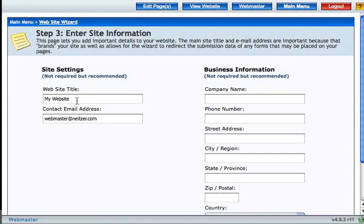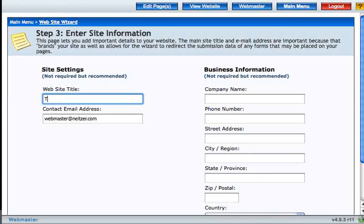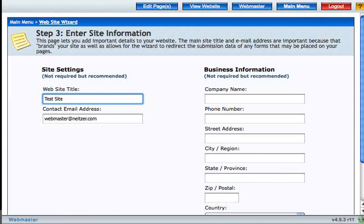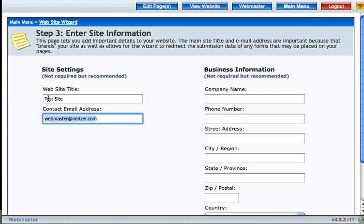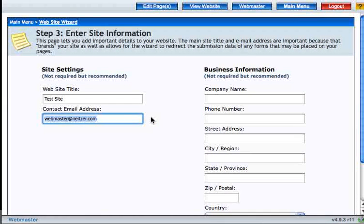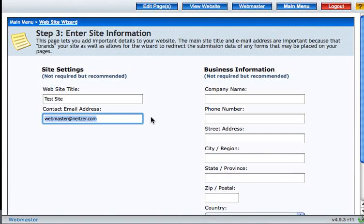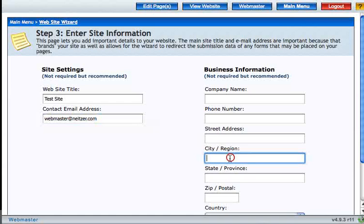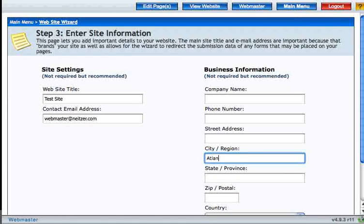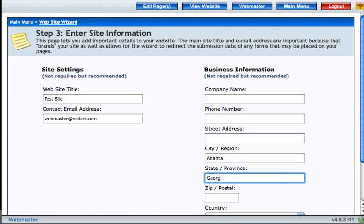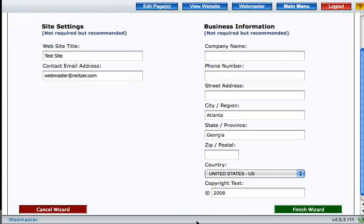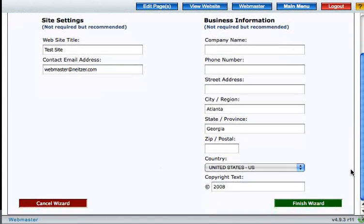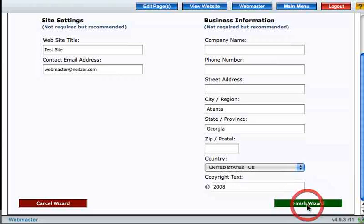And now we are going to enter some site information. You can give your website a name. You can enter an email address. And this is the email address that when you have a form on a page, it will submit to this email address. And any personal information you'd like to enter. So whenever you're done here, go ahead and click finish wizard.